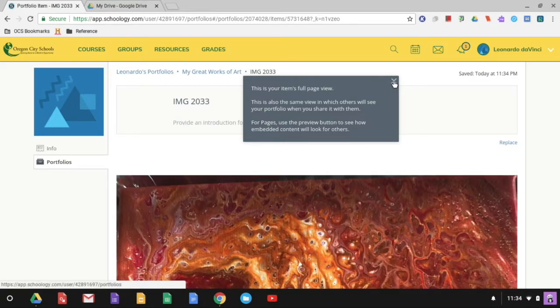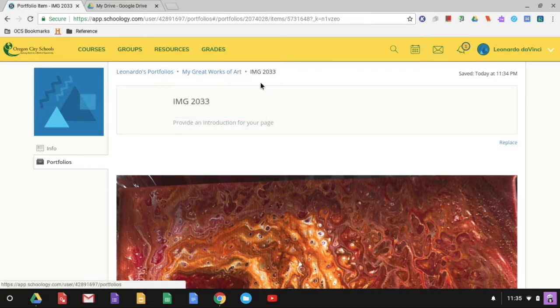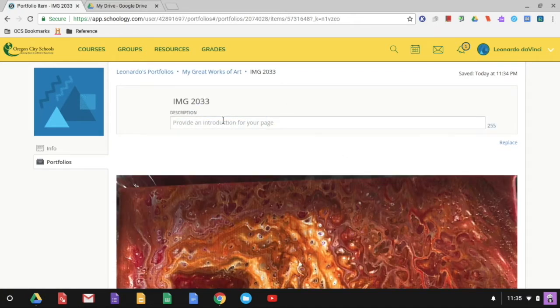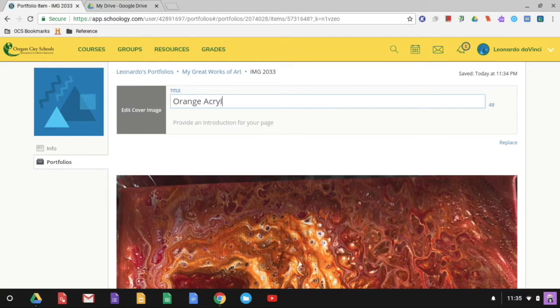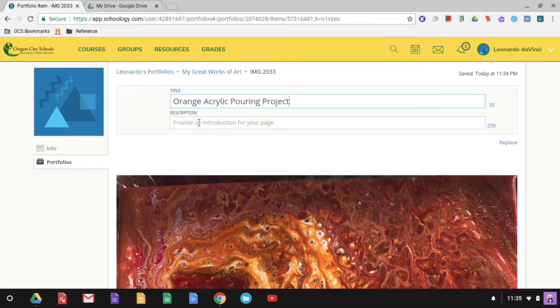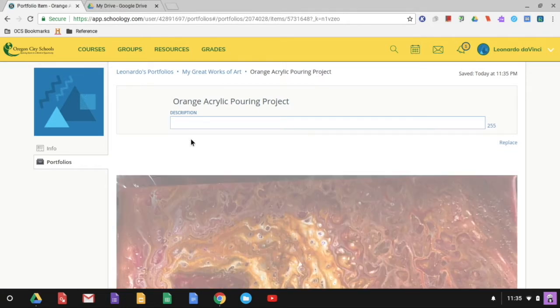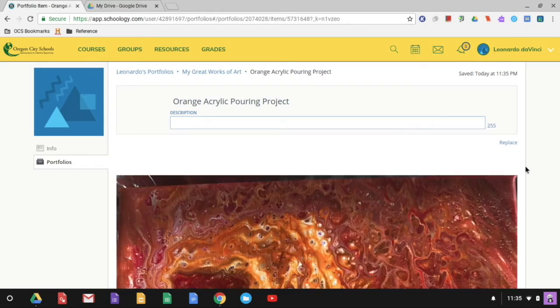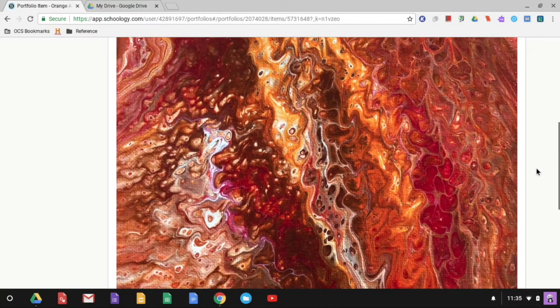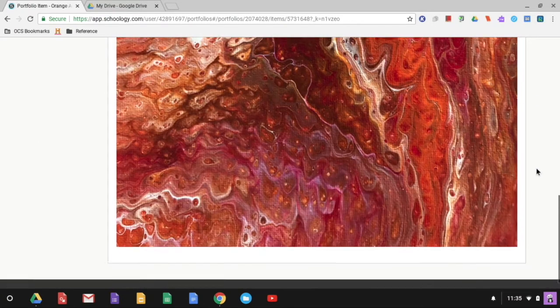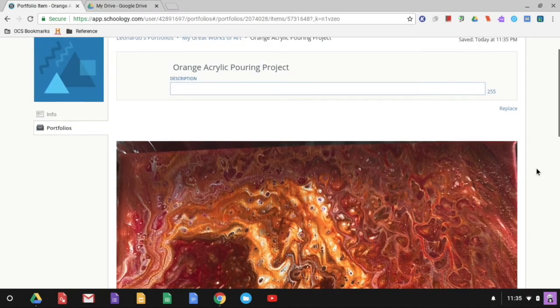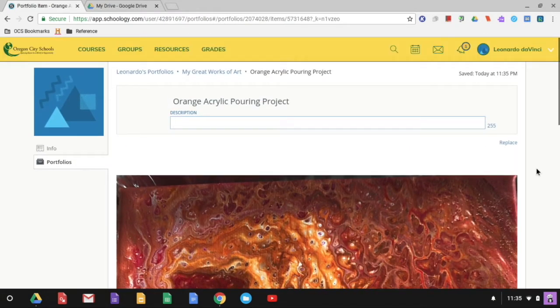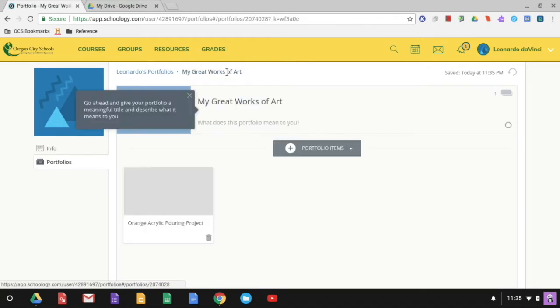And you're going to get these little pop-ups that come up all the time the first time you use it, trying to kind of guide you through. And so I'm going to change this. And this one was my orange. And I could come down here and say when I made it, where I made it, again what my inspiration was, whatever I want to do with it when I'm done. But this is my artwork. Notice it comes in nice and large in Schoology. So that's really nice.